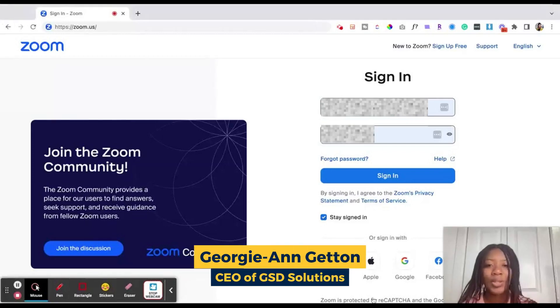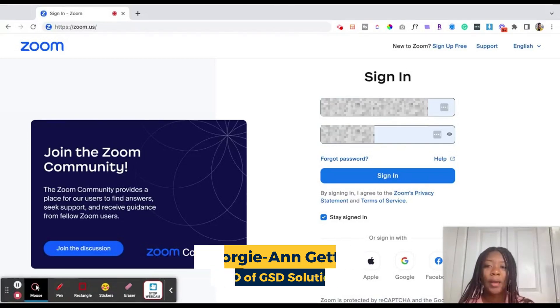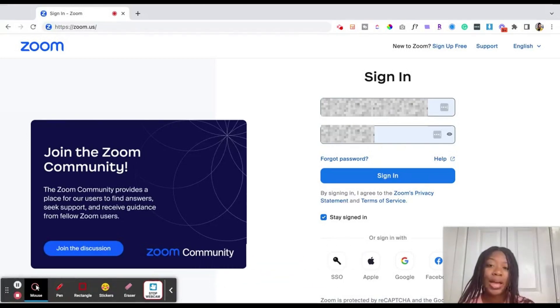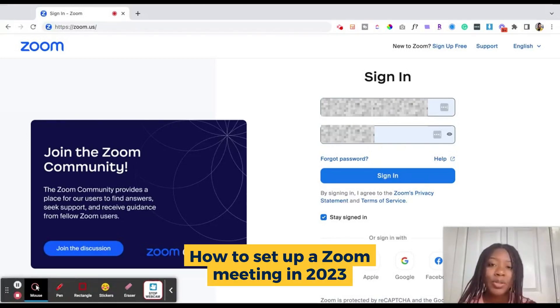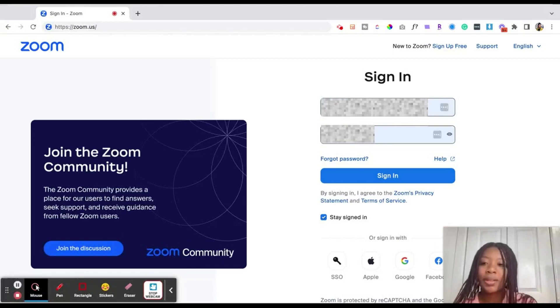Hey everyone, it is Georgie, the CEO and founder of GSD Solutions, and in this video I'm going to show you how to set up a Zoom meeting in 2023. So let's dive in.